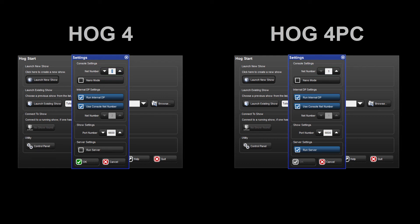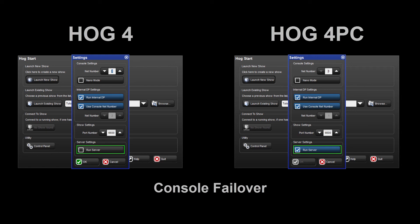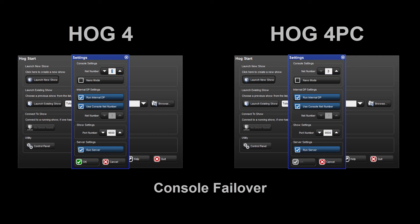Next, let's look at configuring the network for console failover. Both the HOG4 PC and HOG4 console should have the Run Server option selected. When a console connects to the network, it will sync a local copy of the show file from other consoles on the network. In this setup, the Net Numbers should be different, allowing operators of both consoles to have independent control of pages and chosen masters. But should one of the consoles fail as a result of power loss, for example, the server of the other console would immediately take control of the show without any interruption to show data or DMX.